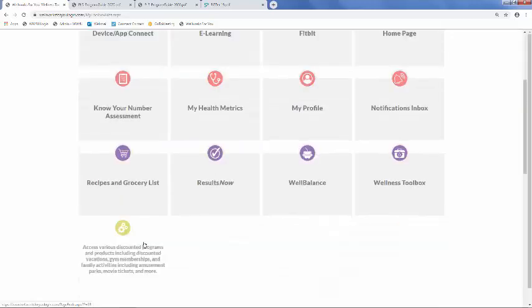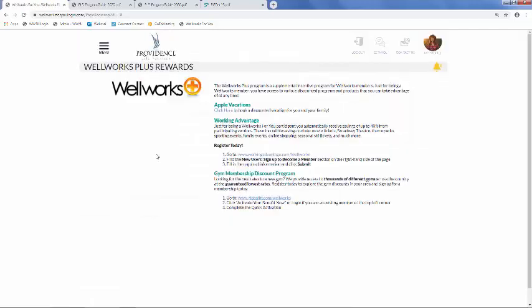And last but not least, we'll look at WellWorks Plus. Just for being a WellWorks for You member, you have access to a number of discounts. This includes Apple vacations, gym memberships, discounted movie tickets, and park tickets, and this is all offered through Working Advantage.